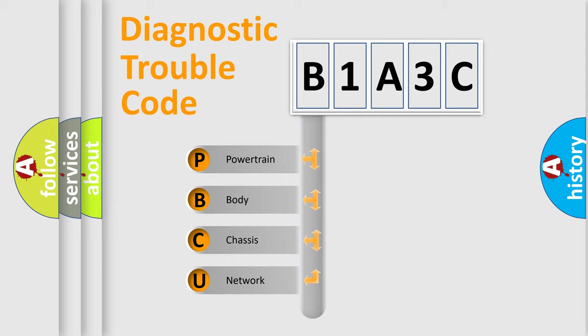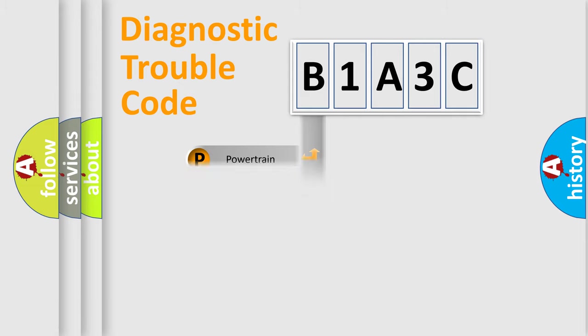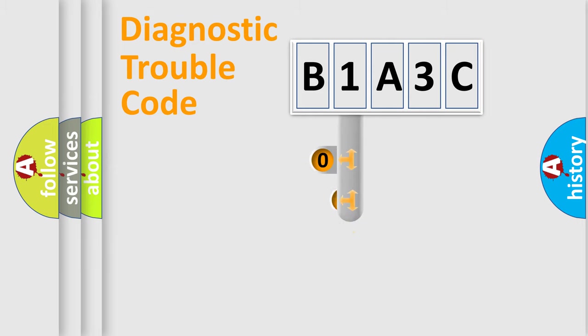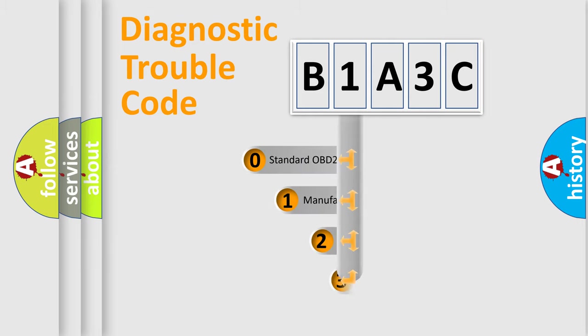We divide the electric system of automobile into four basic units: Powertrain, Body, Chassis, and Network. This distribution is defined in the first character code.